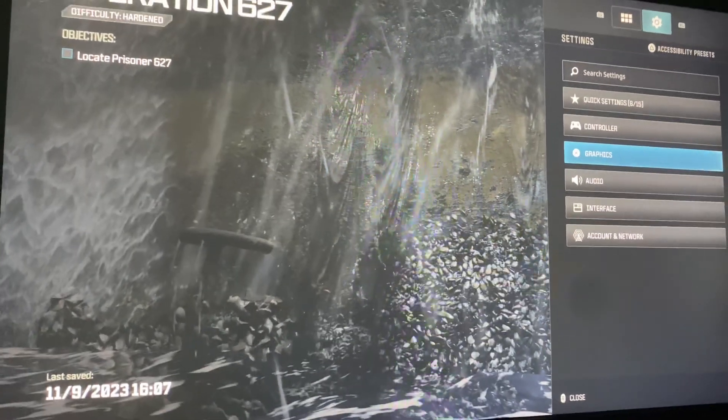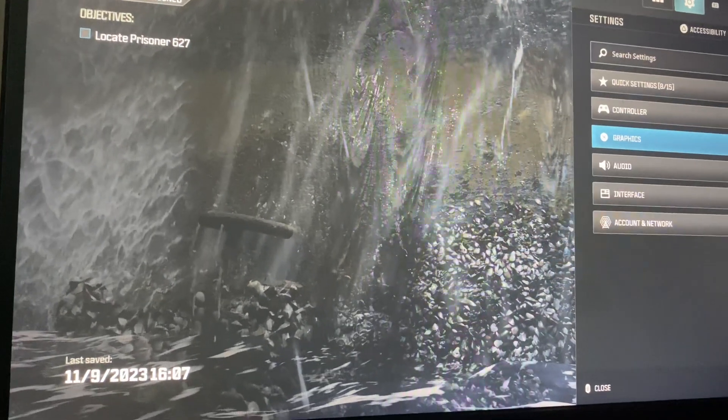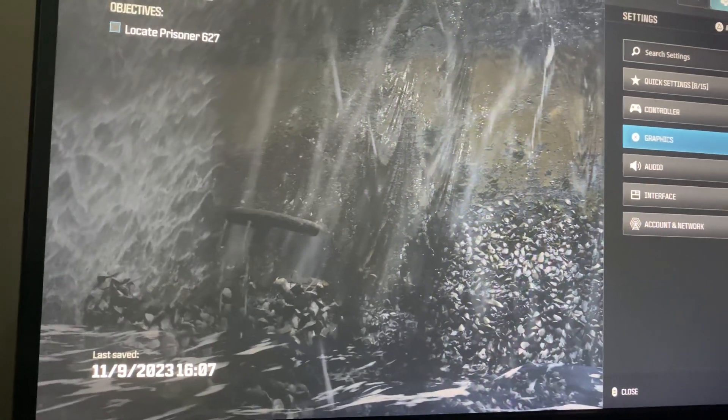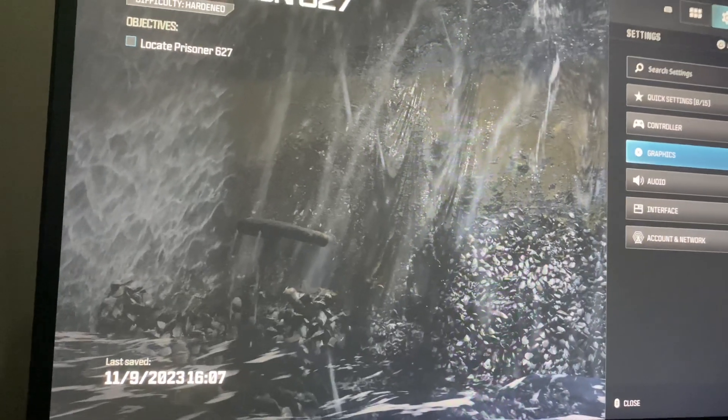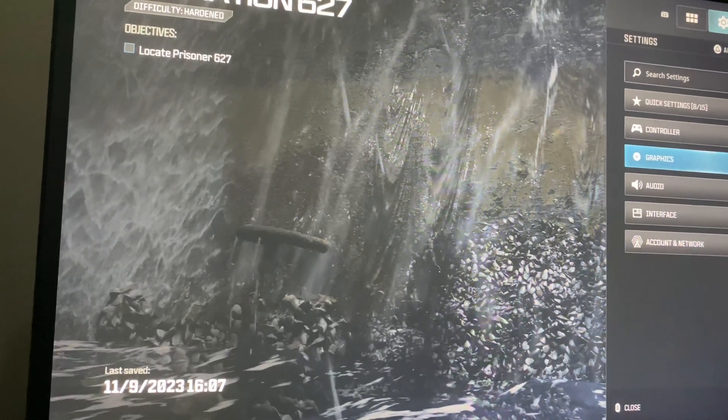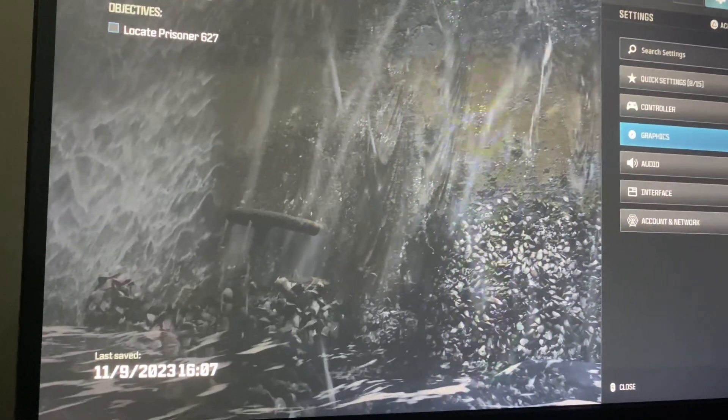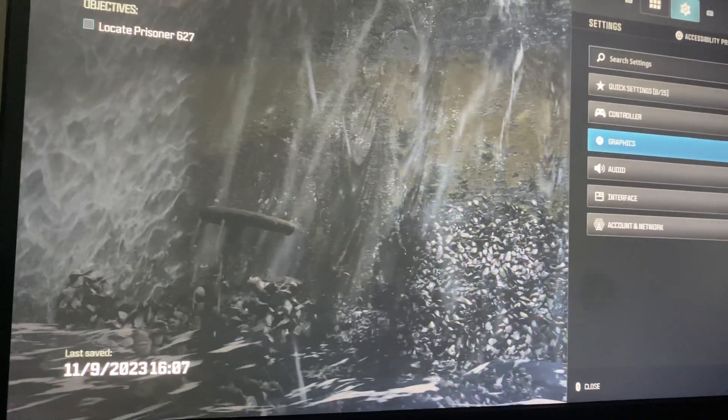Hello guys and welcome back to MS Tech Tutorials. In today's video I'm going to be showing you guys how to get 120 FOV for Modern Warfare 3, and let's get straight into it.